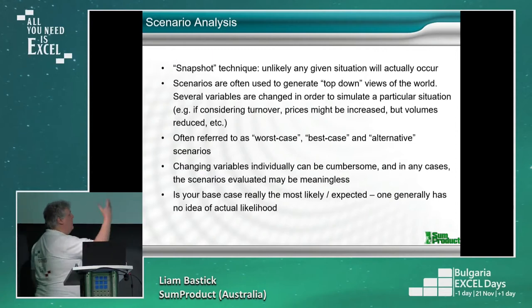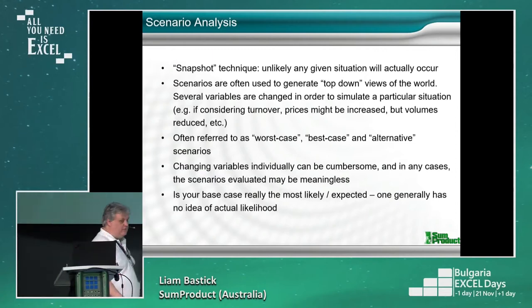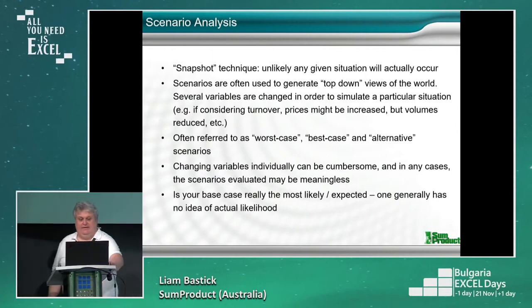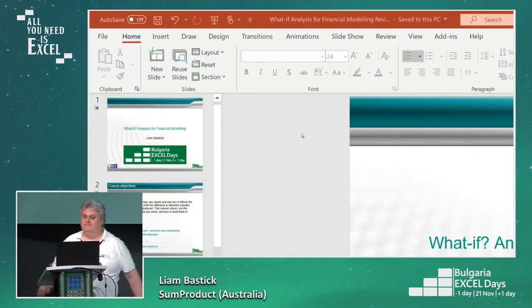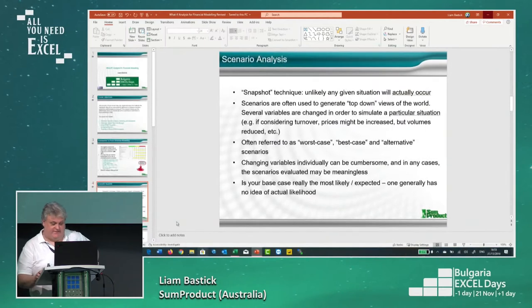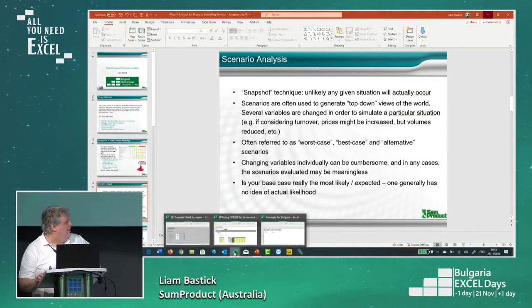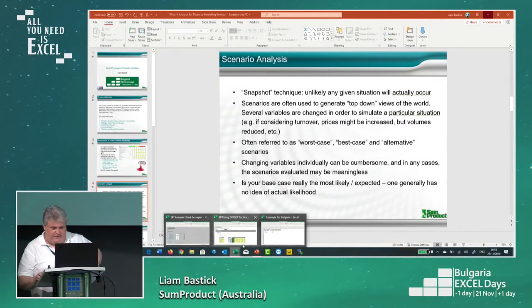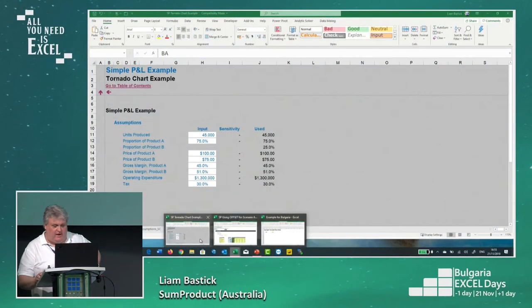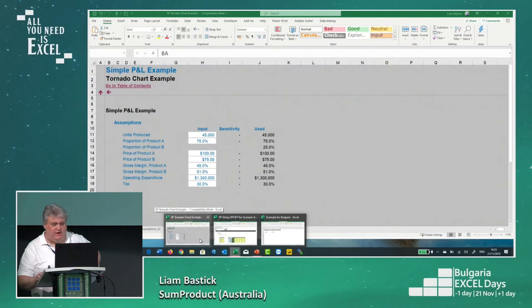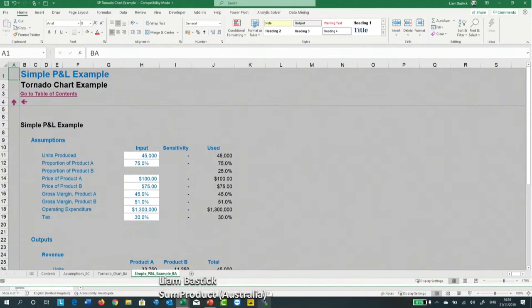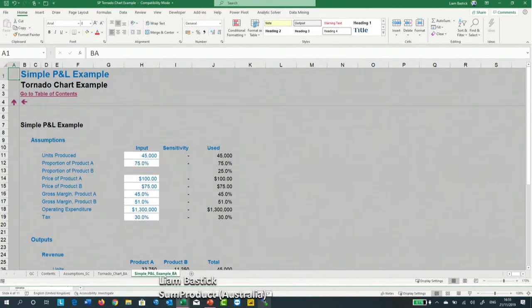I could read a whole load of slides, but let's not bother. Shall we go to Excel instead? So I'm going to show you scenario and sensitivity analysis and show you how Excel does it first of all, and then explain why I don't do it that way.